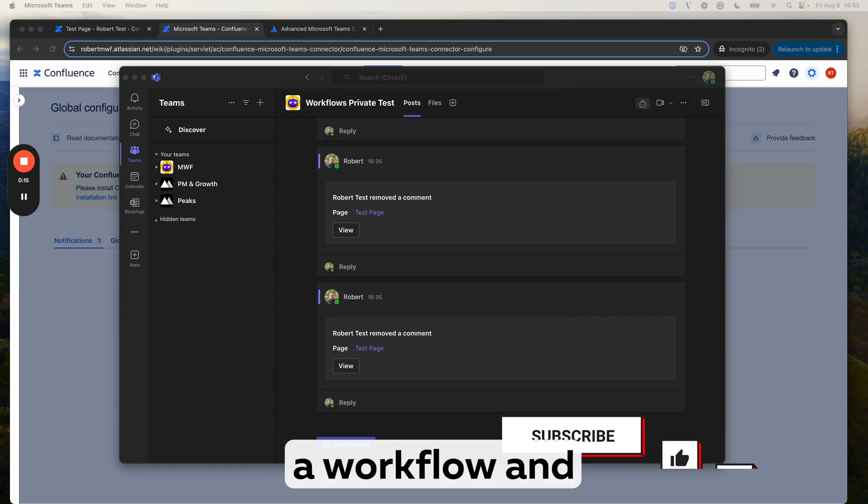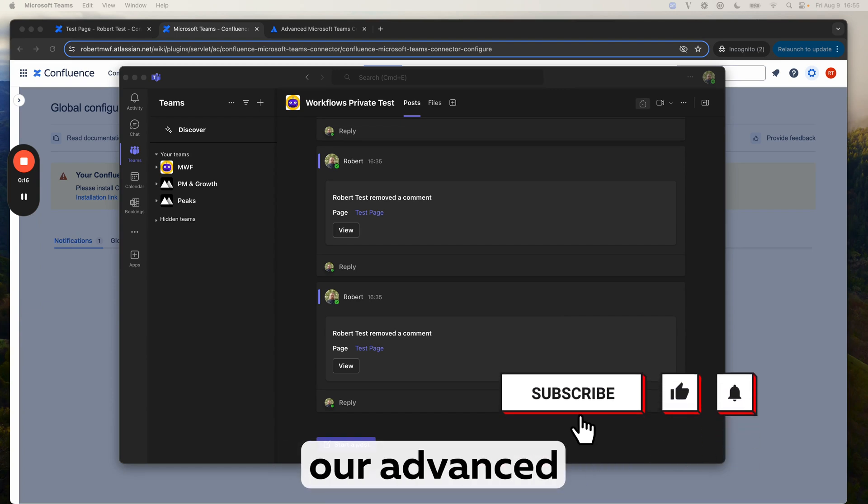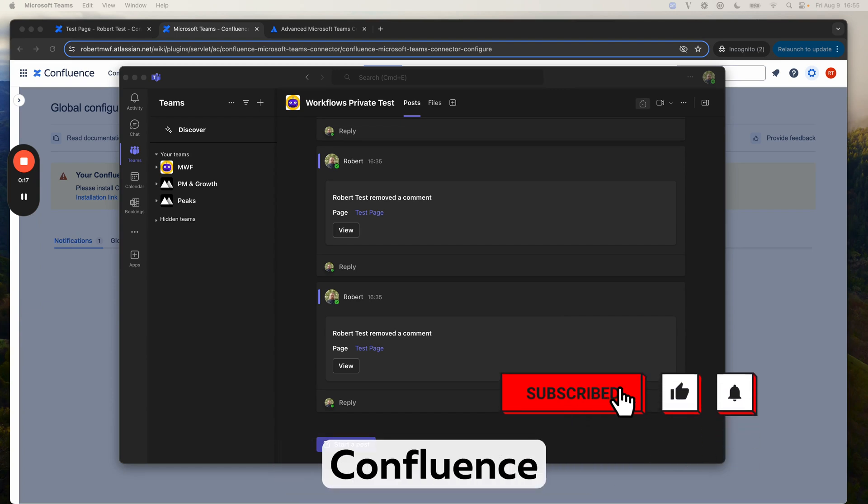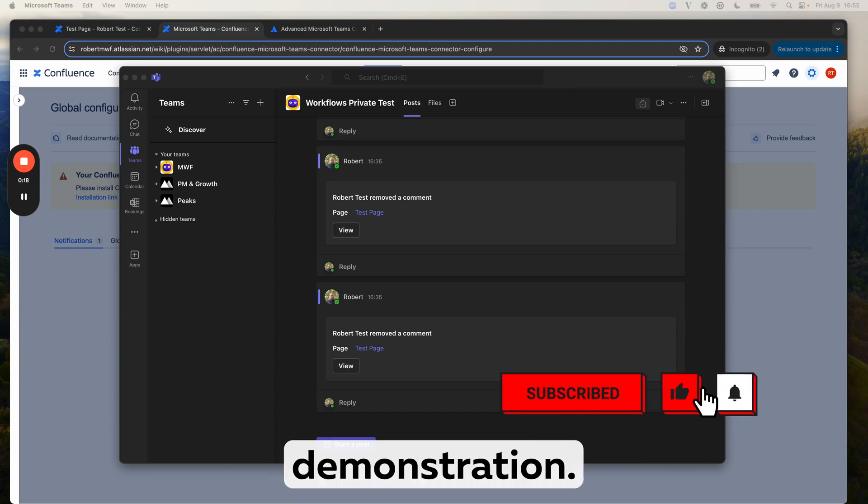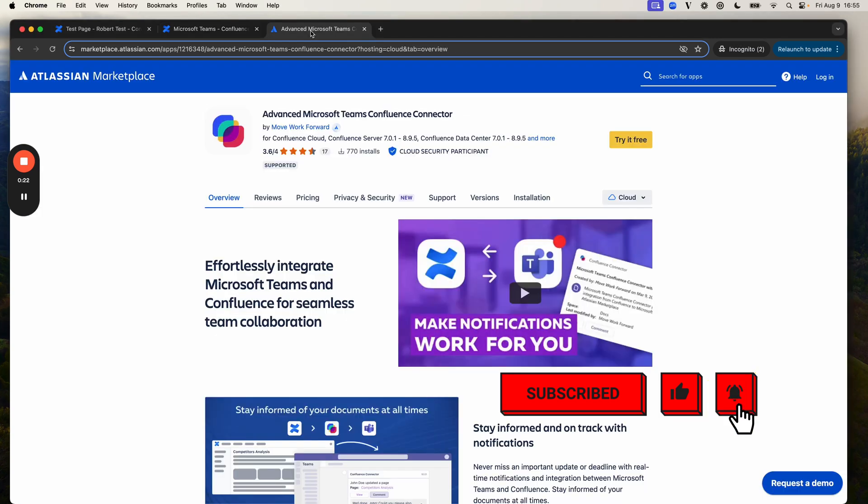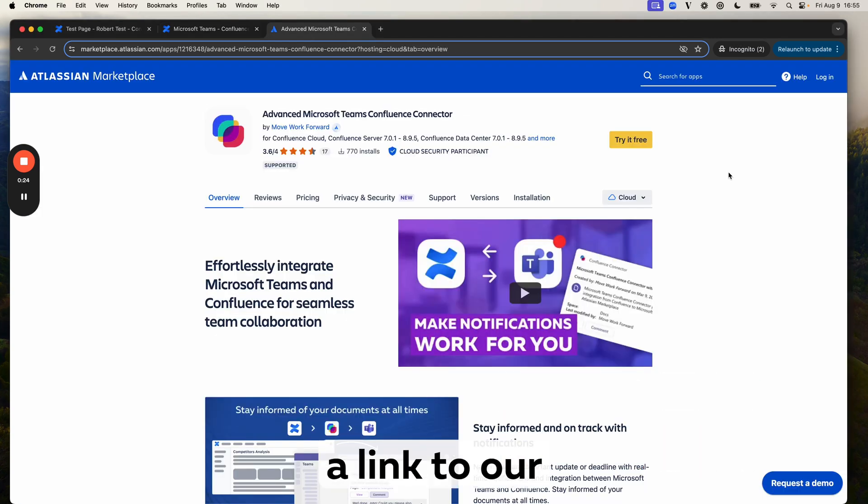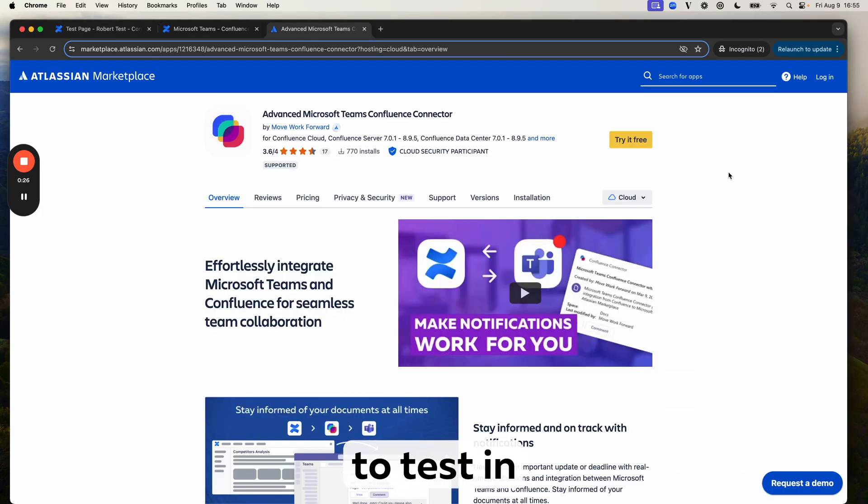We have created a workflow and we are using our advanced Microsoft Teams Confluence connector app for this demonstration. You can find a link to our app in the description below if you would like to test in a similar environment.